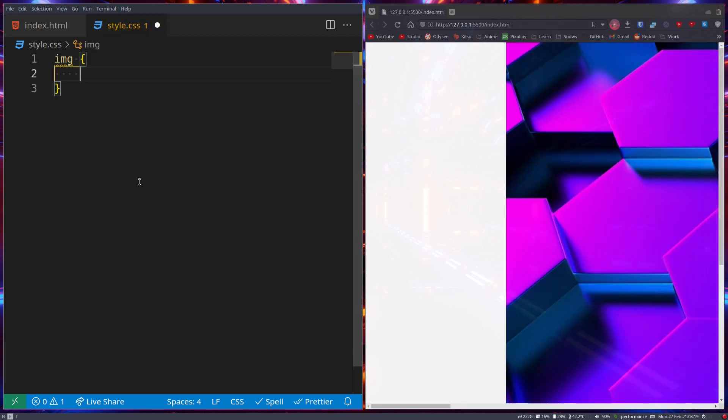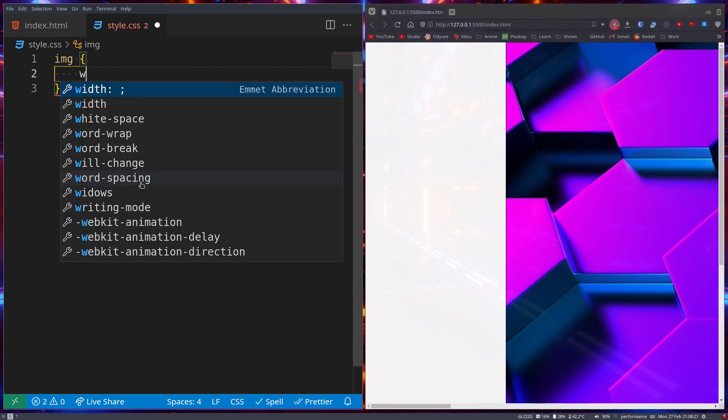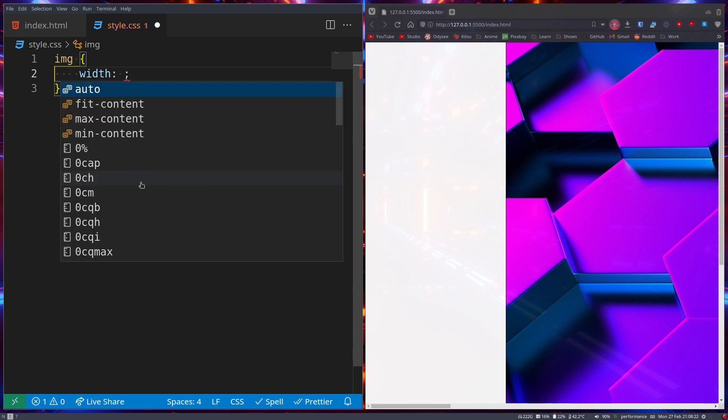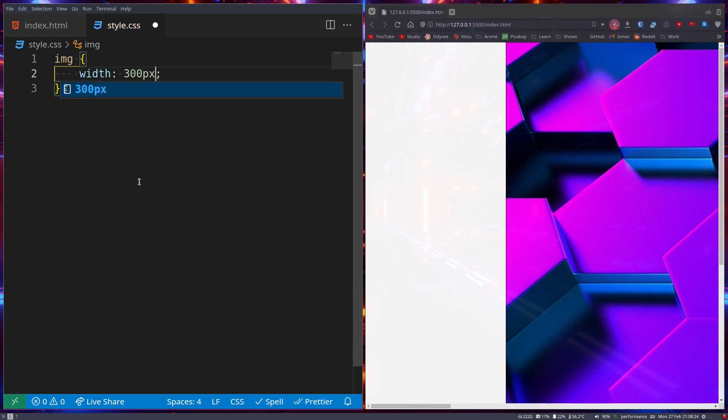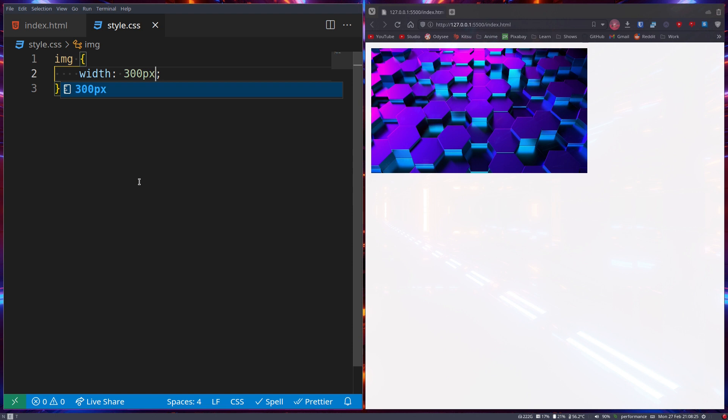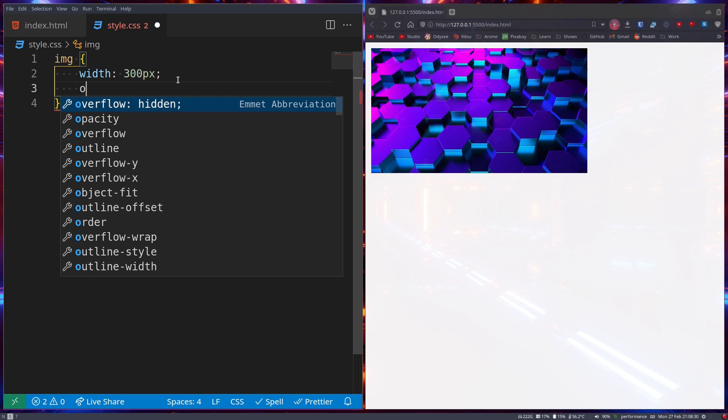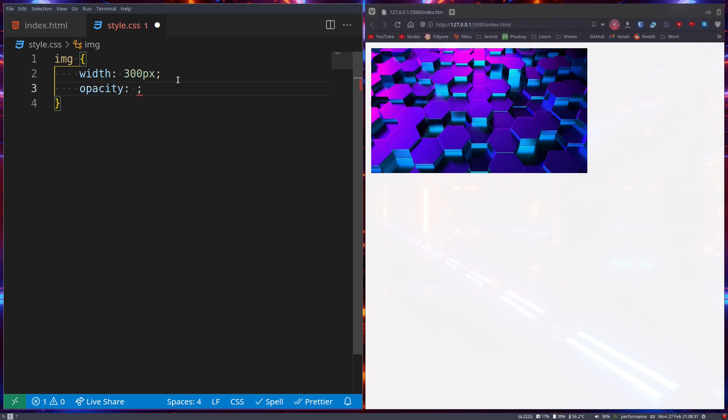Here I have an image, and we can resize it to be 300 pixels. Now to change the opacity of this image, we can use the opacity property. When it's 1, it's the default.